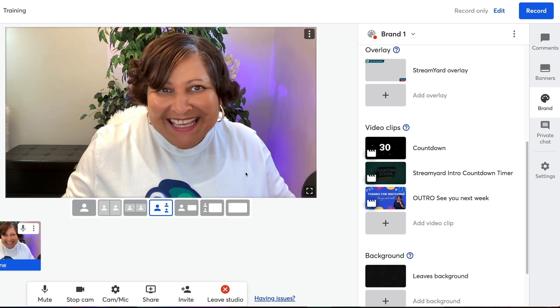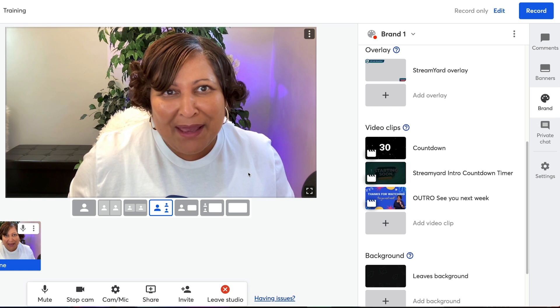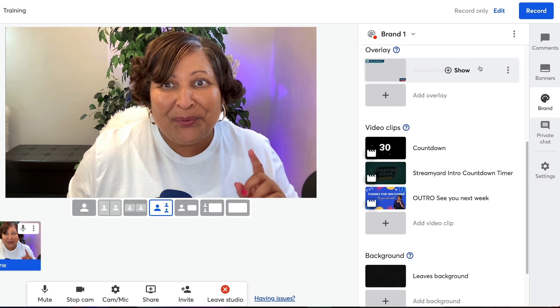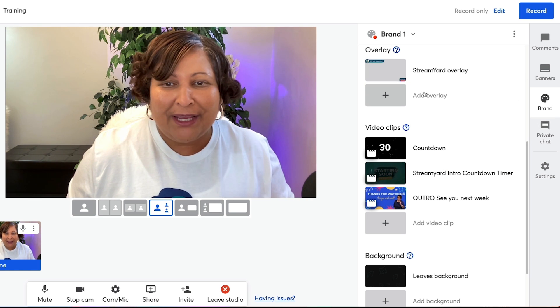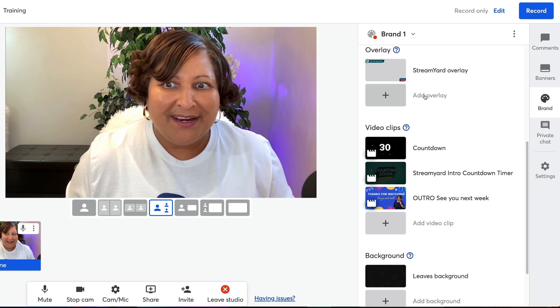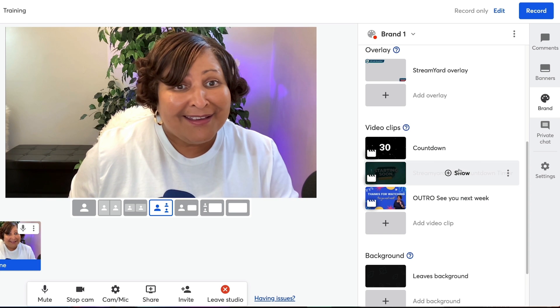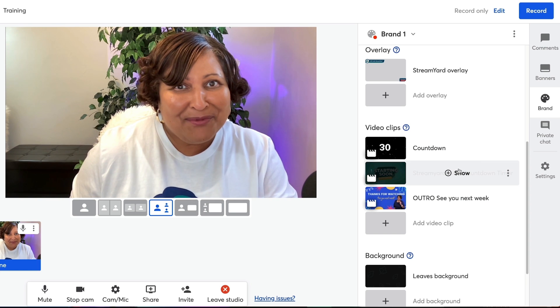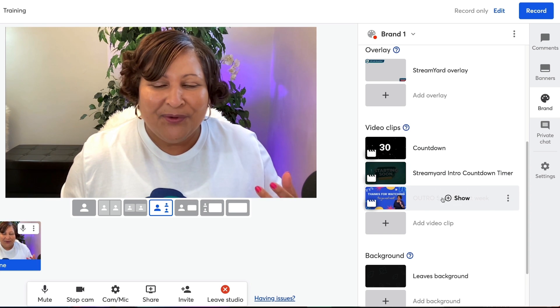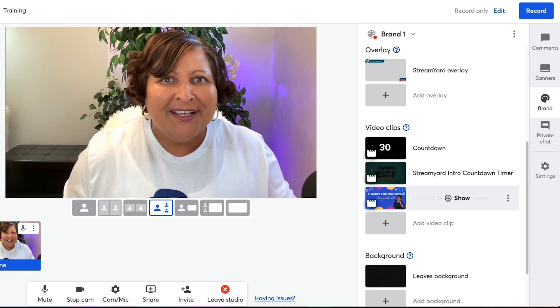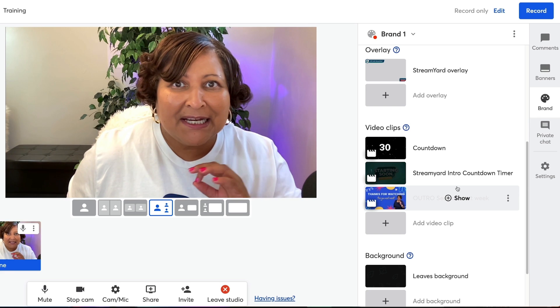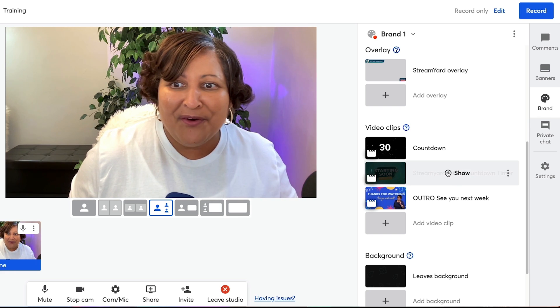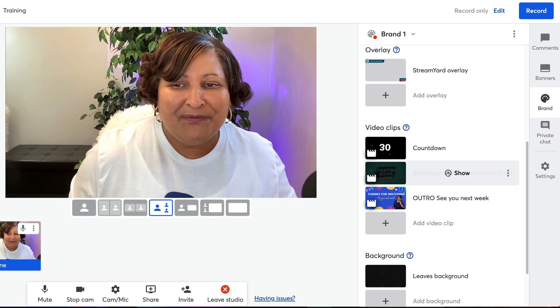Let's head over to the branding tab on StreamYard so we can take a look at how we can upload a countdown timer for our intro and for our outro. This gives us a clean run of show. Now I already uploaded the video.